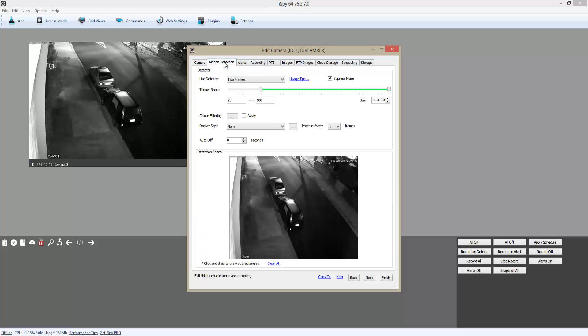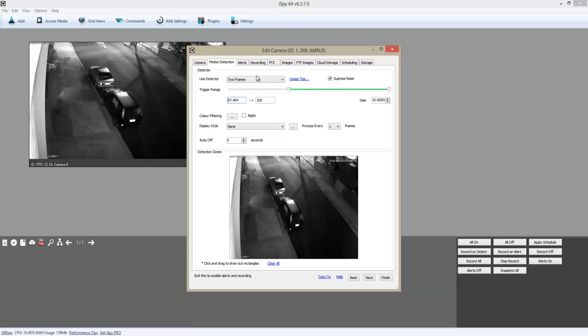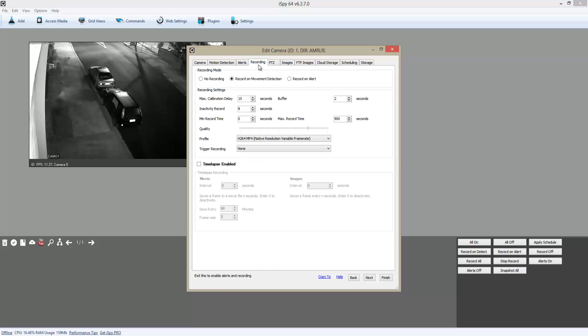Here you can actually configure the sensor, which is really good - I really like this about this program. You can actually choose the recording mode for it as well. Now it's set on 'Record on Motion Detection'.